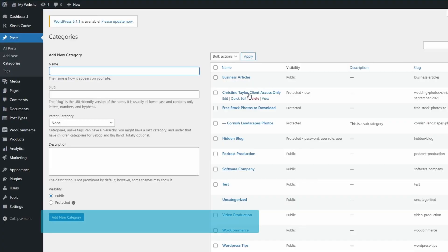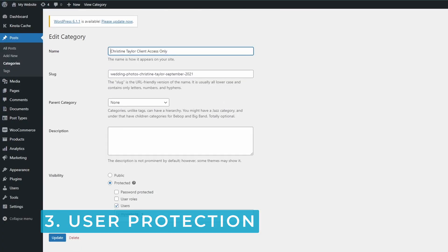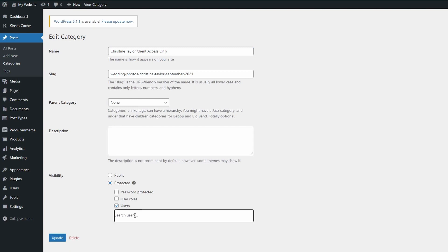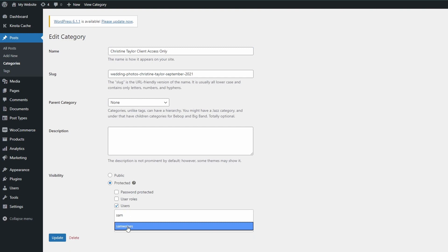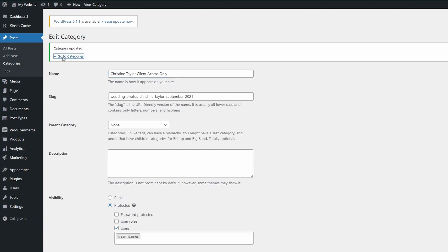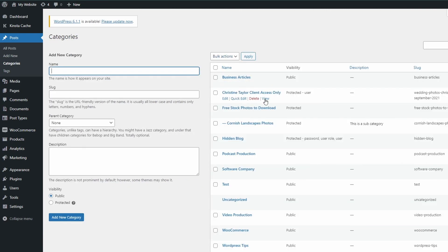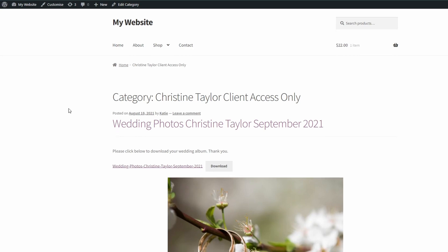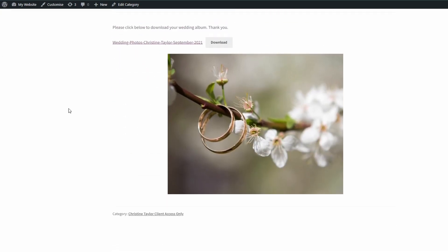You can also combine these different types of passwords and access levels so that all the users on your website, as well as members of the public who need access, can reach what they need. For the third type of protection — specific user access — I'll put in my own name since there are no other users on this demo site. When we check that on the website, I have access to view that content automatically without entering a password.